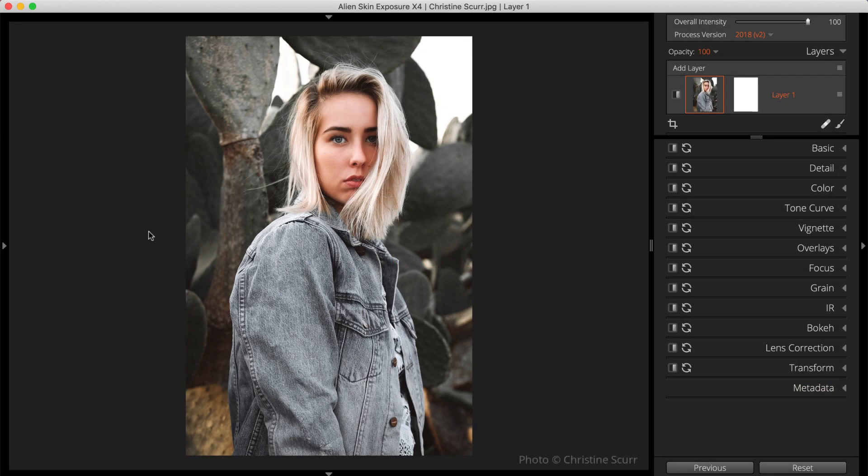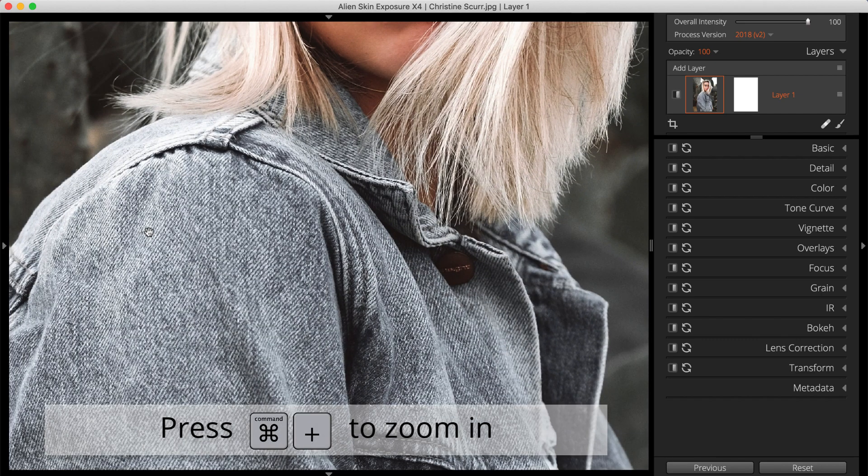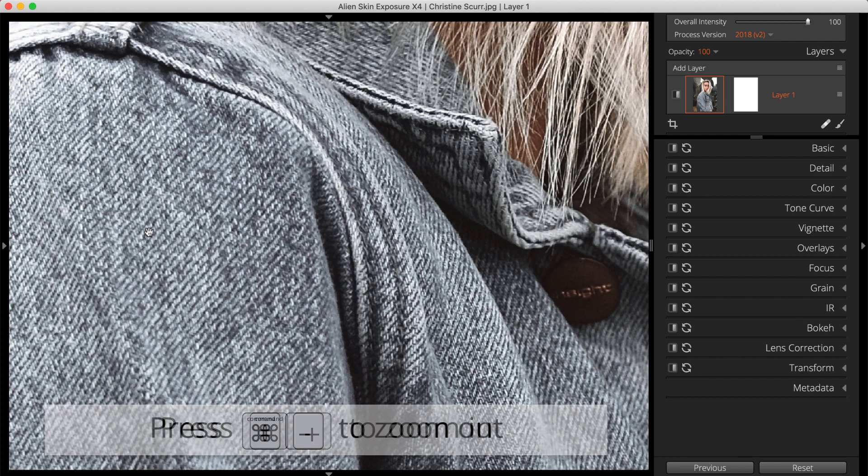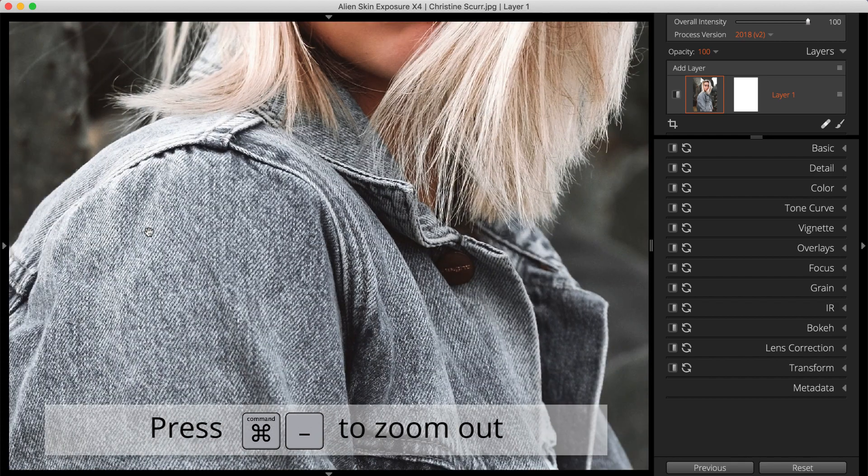When doing retouching work, first zoom in. Working at a high magnification level gives you more accuracy when placing effects. Press Command Plus to zoom in, and Command Minus to zoom back out.